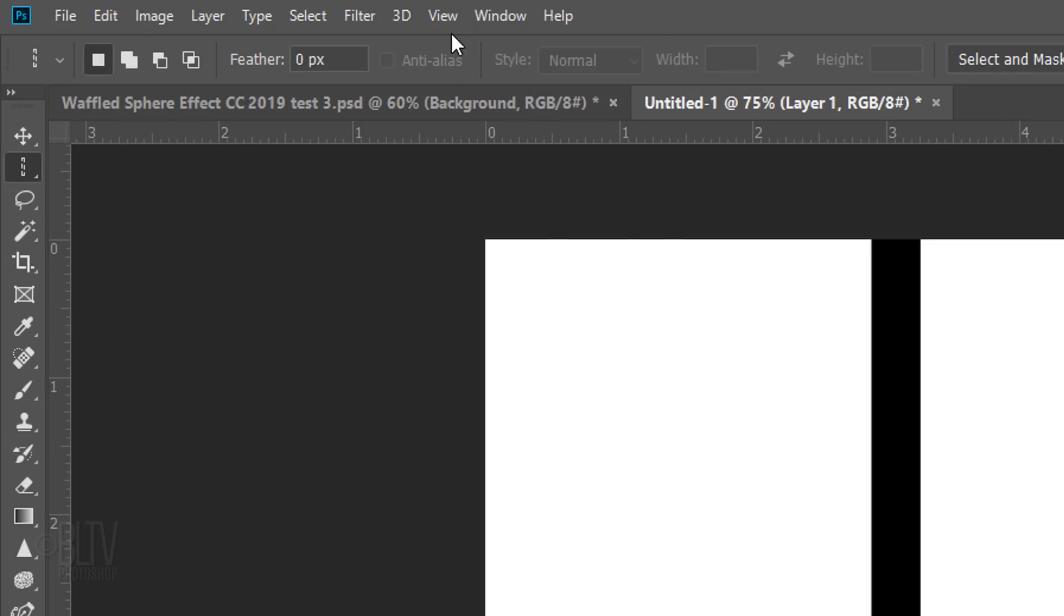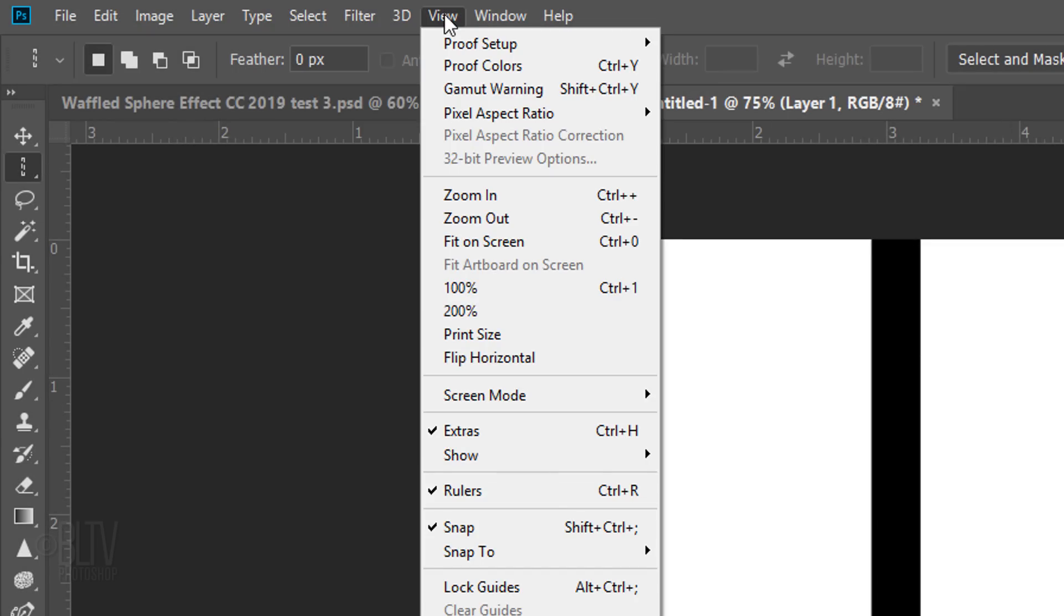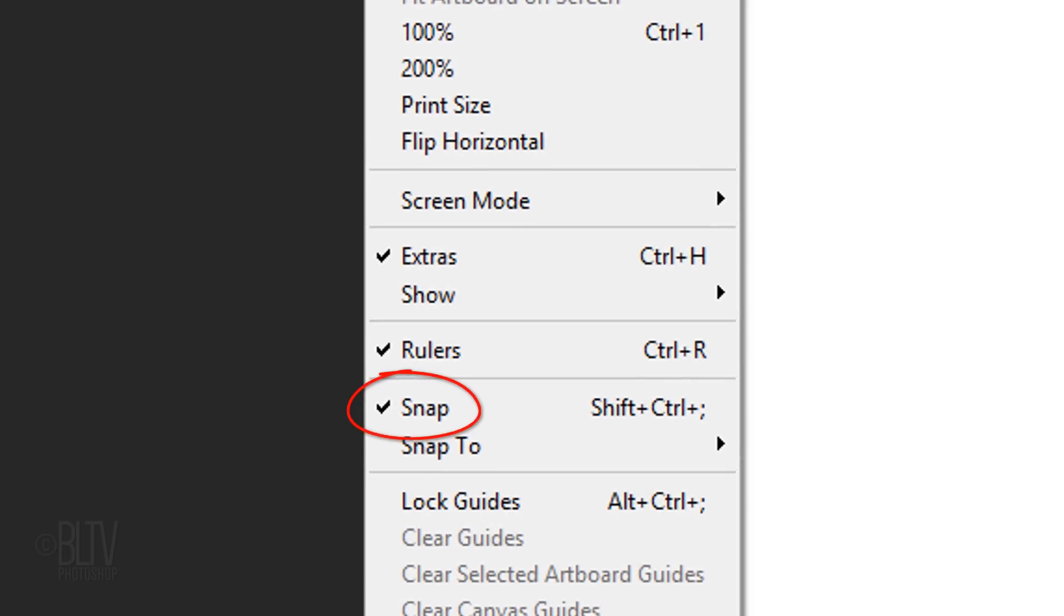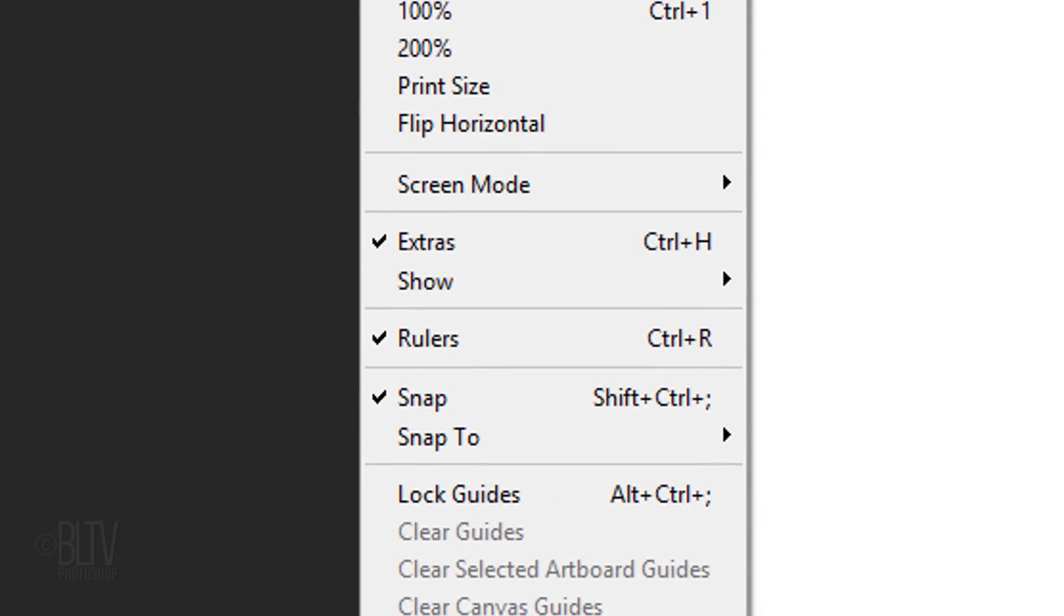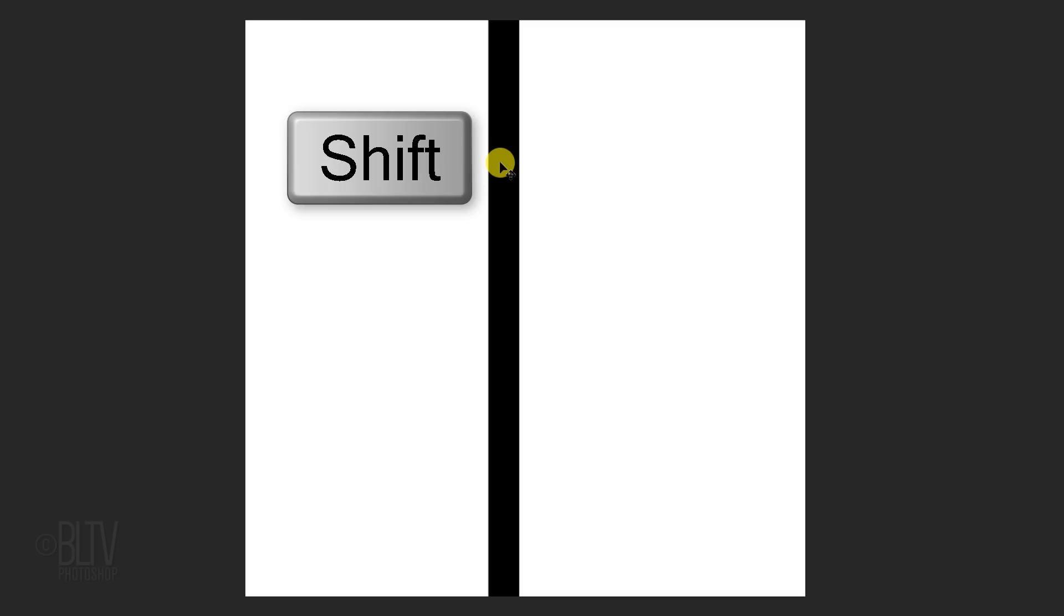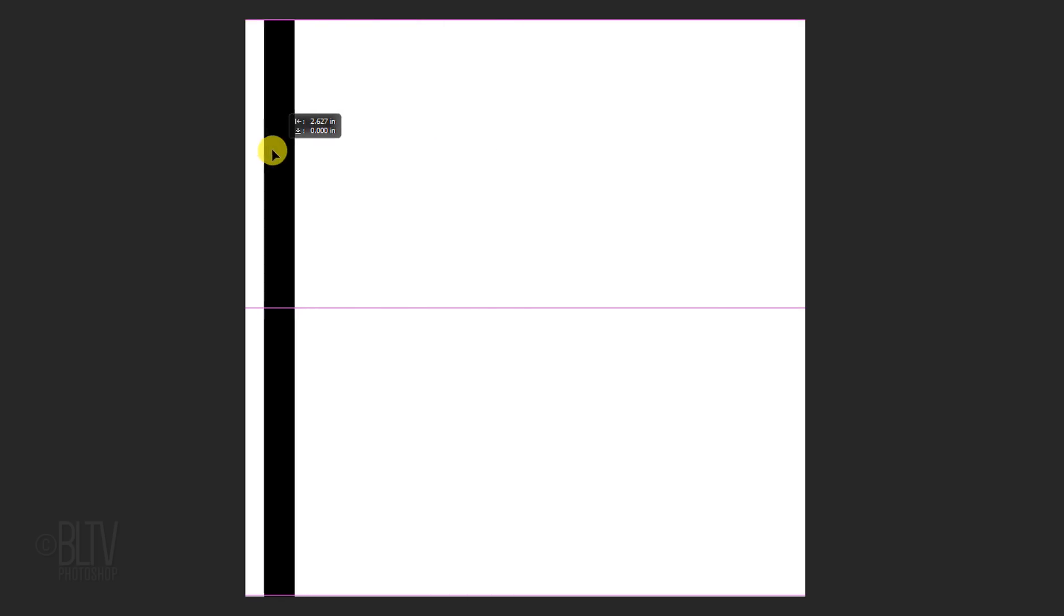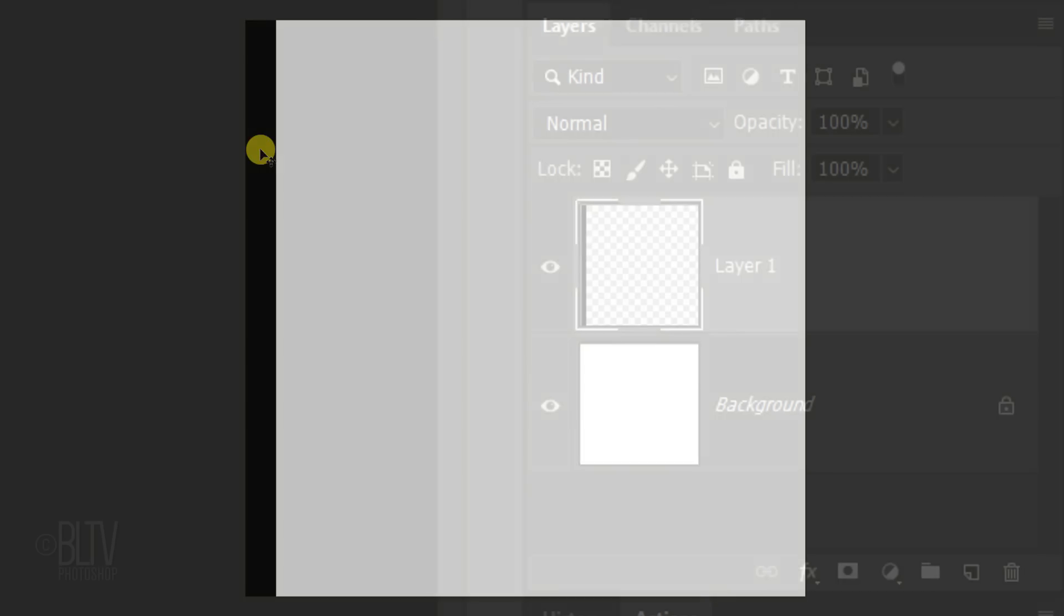Deselect it by pressing Ctrl or Cmd+D. Go to View and make sure Snap is checked. If it isn't, just click it. Press V on your keyboard to open your Move Tool and go to the vertical bar. Press and hold the Shift key as you drag the bar to the left edge of your document. It'll snap in place because we have Snap checked.